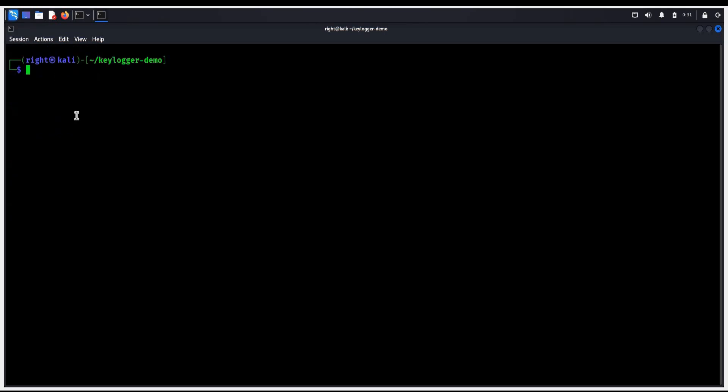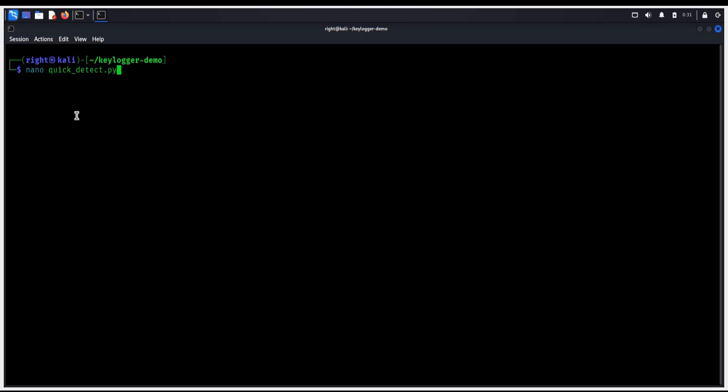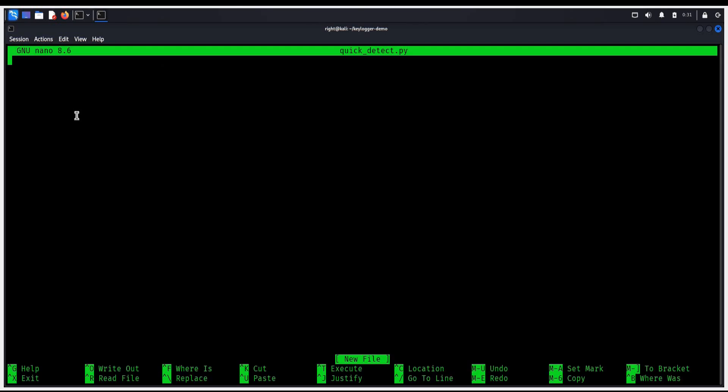To create the detection script, type nano quickdetect.py. This will build a keylogger detector. Paste the script. The code is in the description.